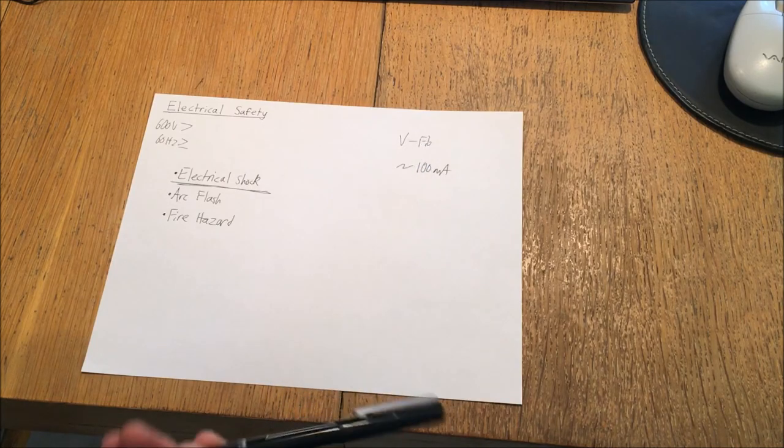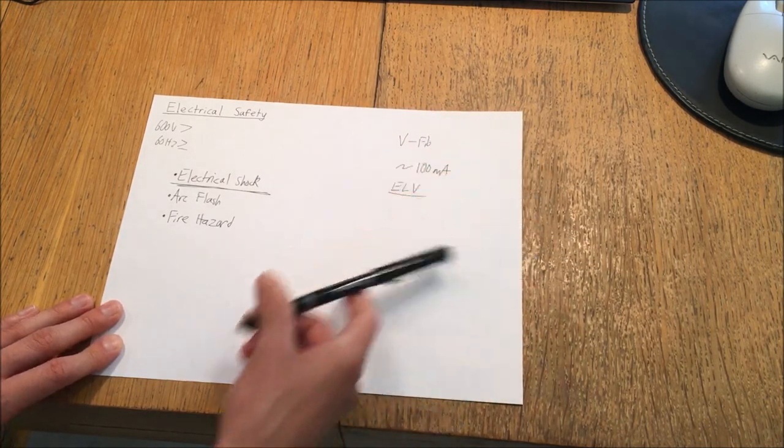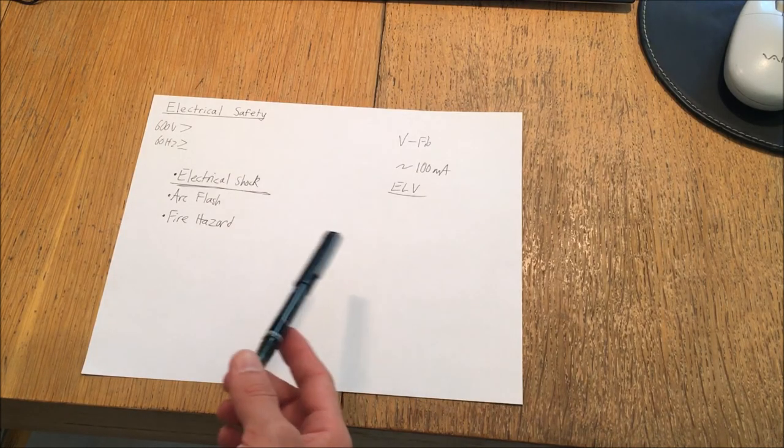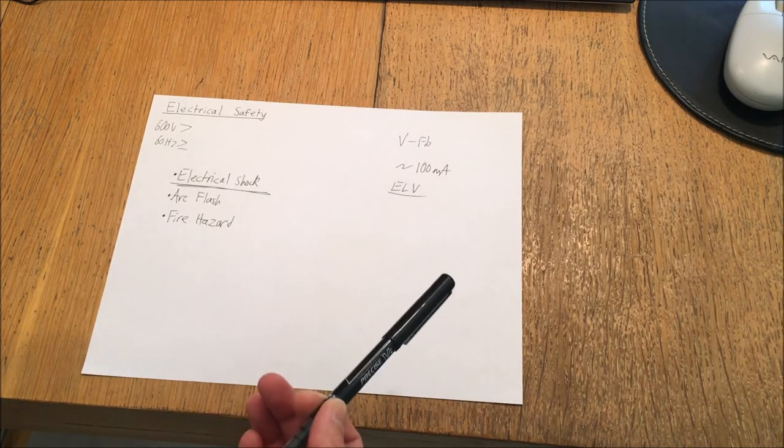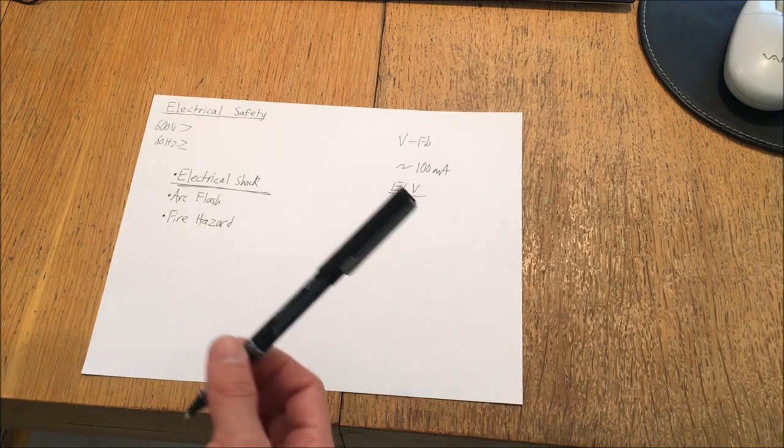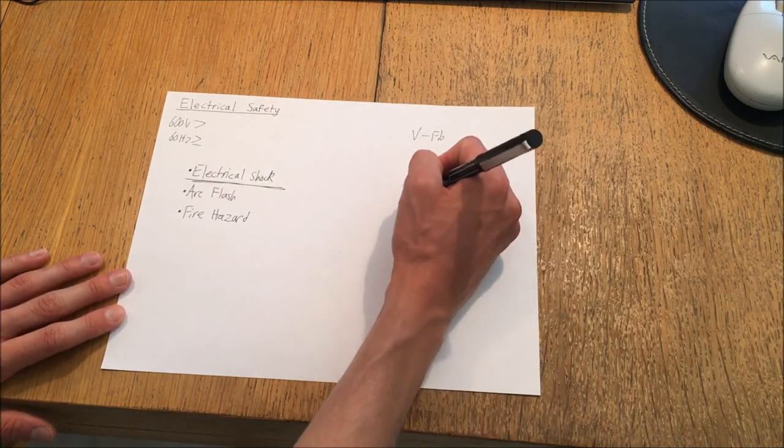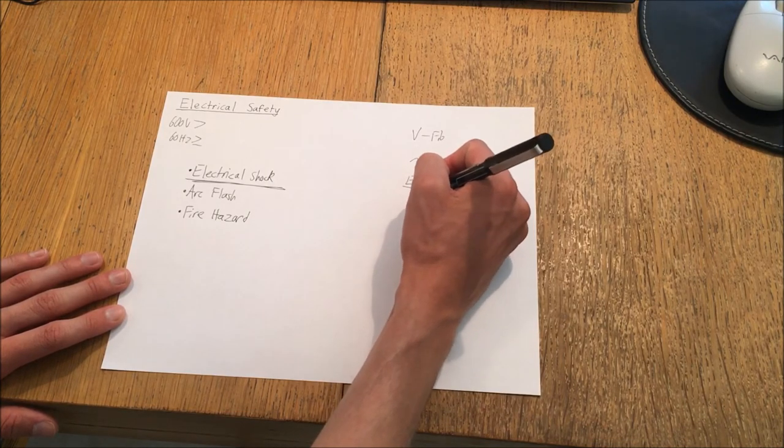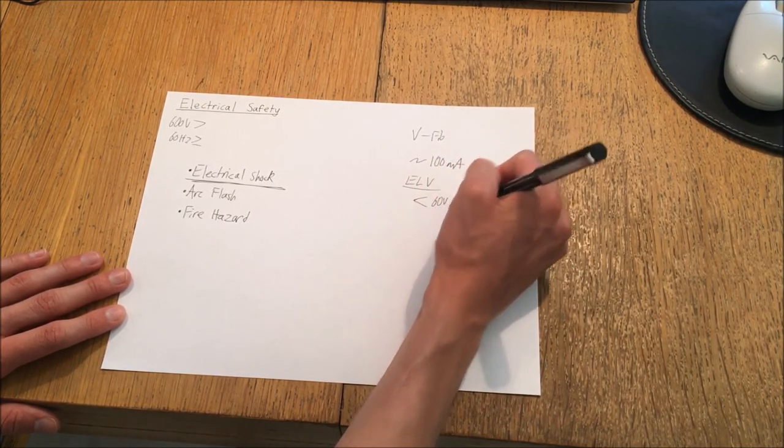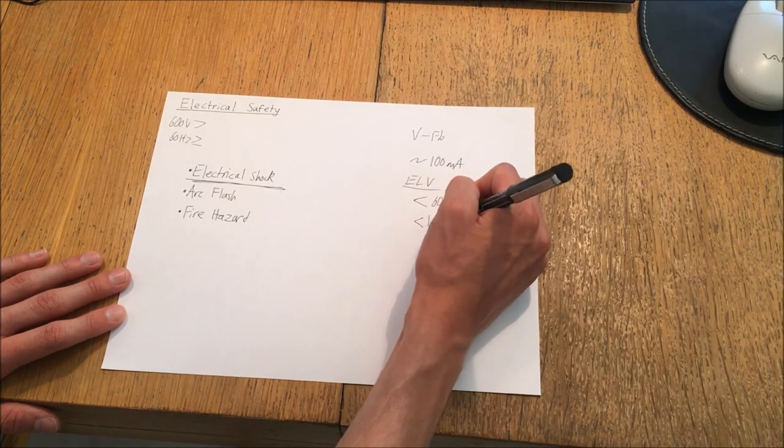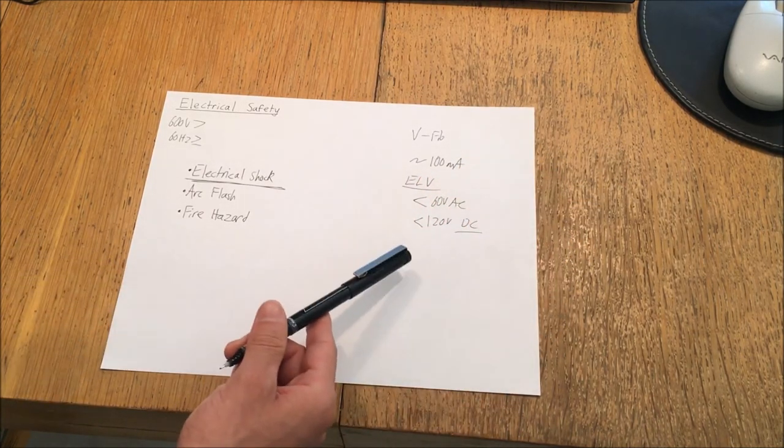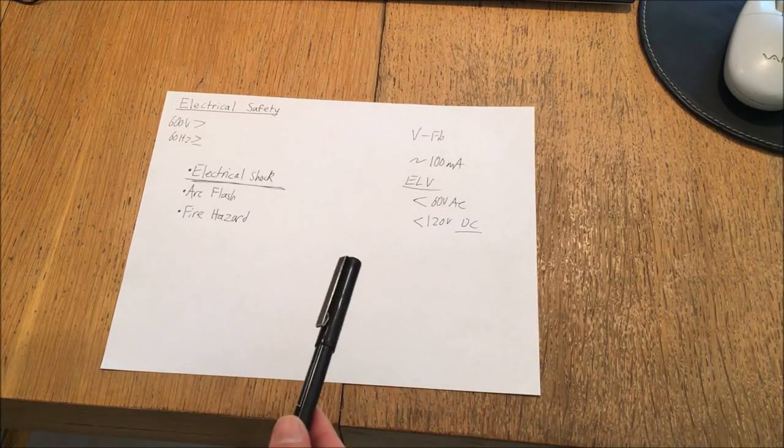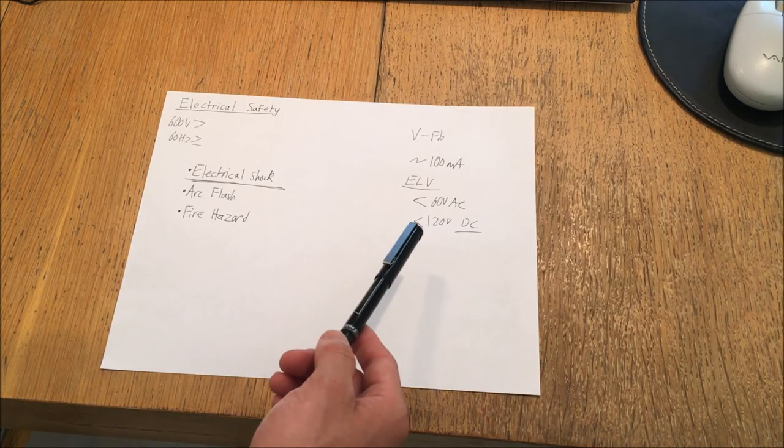Now standards for ELV, or extra low voltage, which is categorized below the low voltage which contains the household voltages, this ELV is specified as less than 60 volts AC and less than 120 volts of DC, and that's ripple free DC. So you can't have any superimposed AC on that. Now this is just one standard. There are many different standards for ELV.